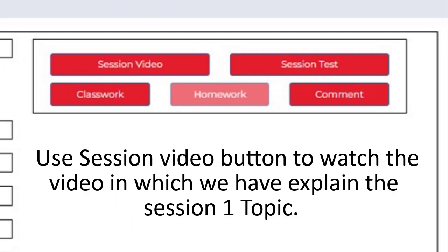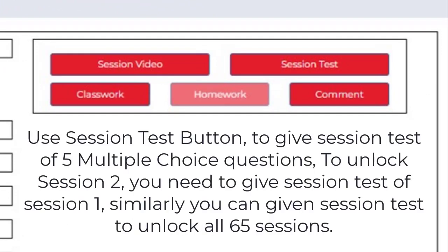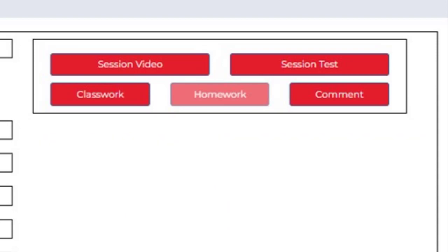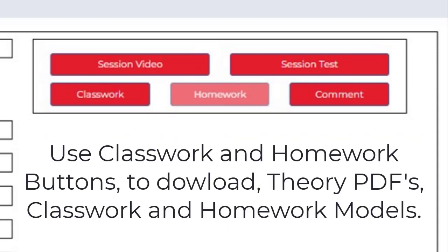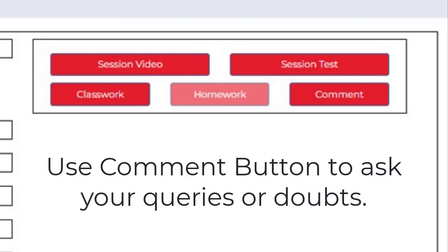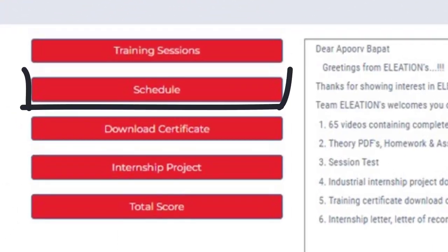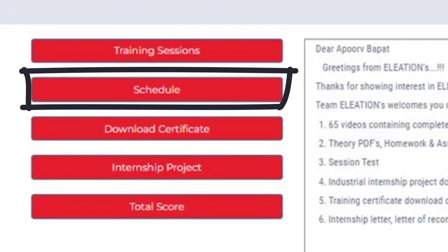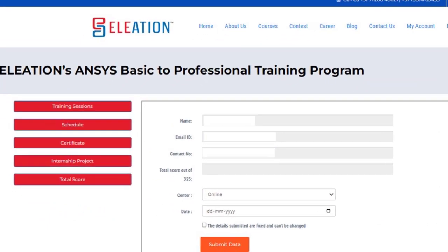In Eliation's ANSYS classroom page, click on Training Sessions, then click on Session 1. Use the Session Video button to watch the video explaining the Session 1 topic. Use the Session Test button to take a session test of 5 multiple-choice questions. To unlock Session 2, you need to complete the session test of Session 1, and similarly you can unlock further sessions. Use the Classwork and Homework buttons to download theory PDFs, classwork, and homework models. Use the Comment button to ask queries or doubts.